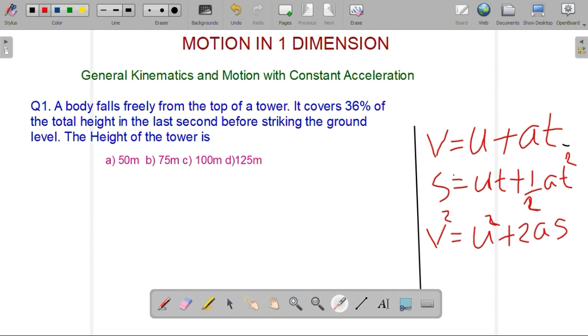Our third important formula is: v squared is equal to u squared plus 2as.